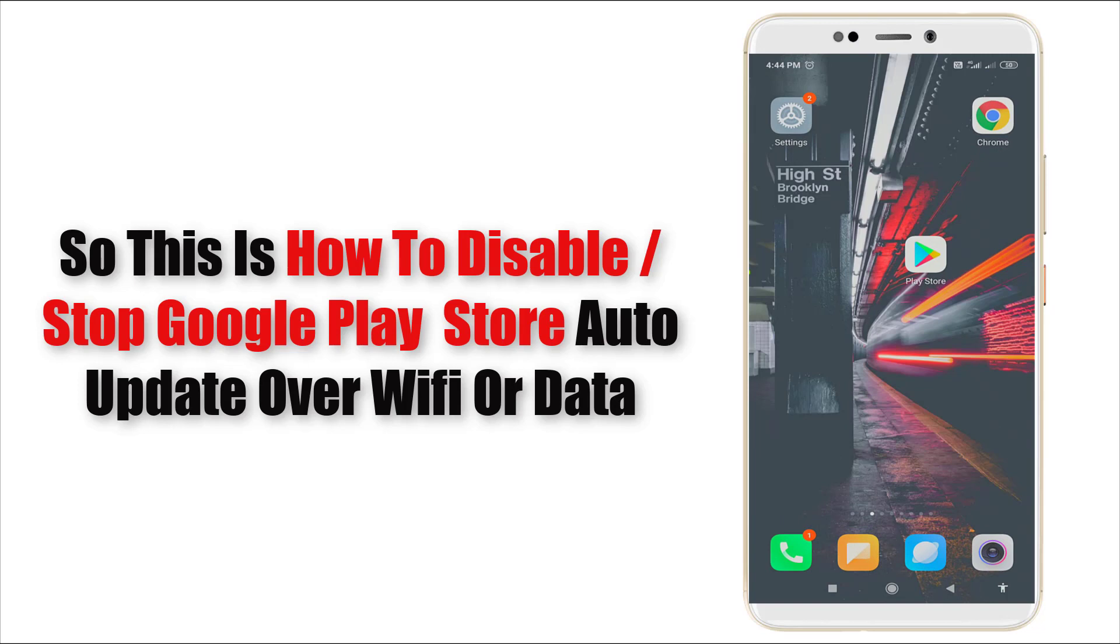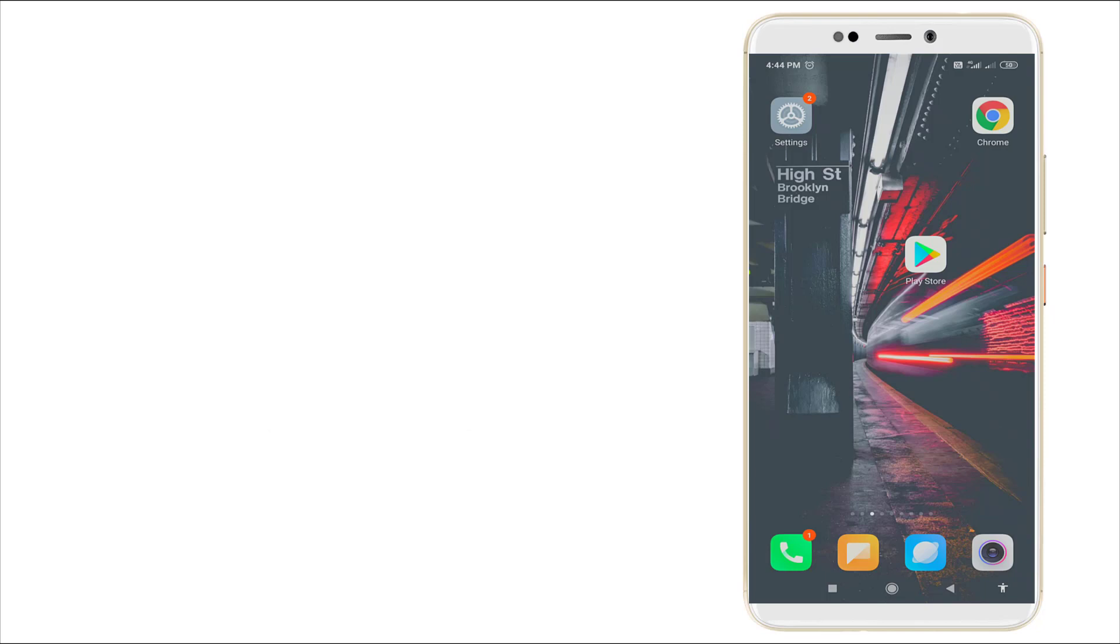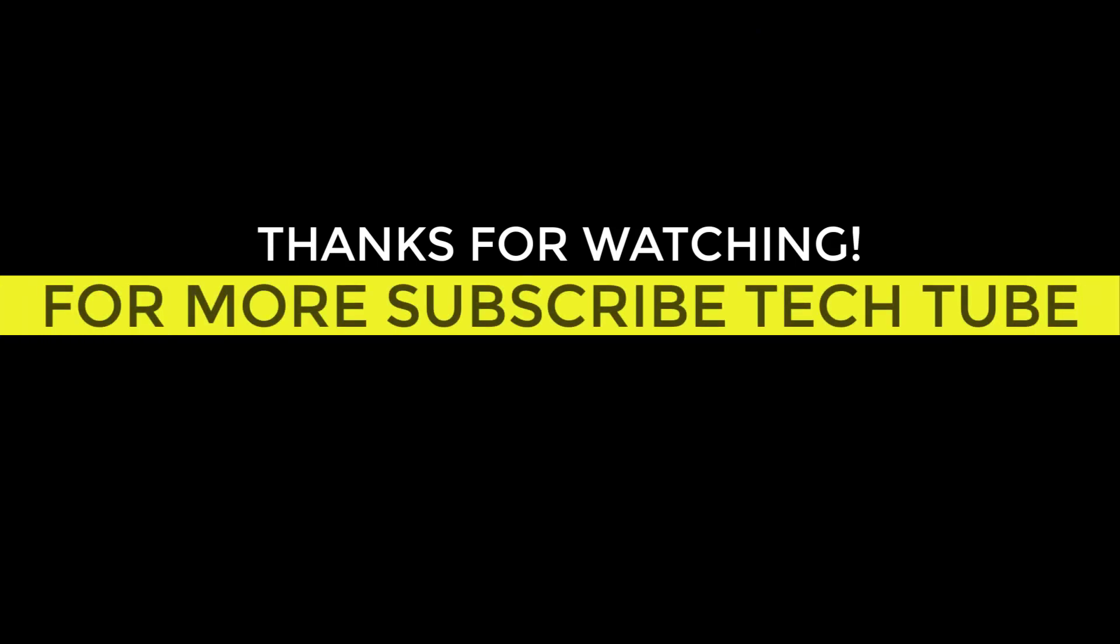Hope you enjoyed this video. Thank you for more videos. Stay tuned to TechTube. Thank you. I'll see you in the next video. Bye.